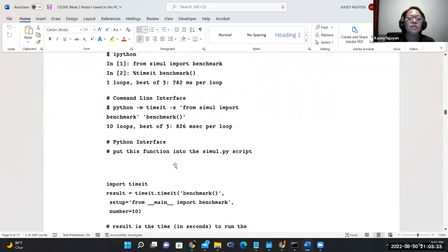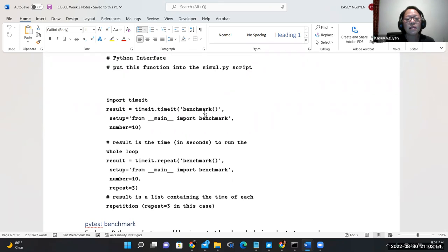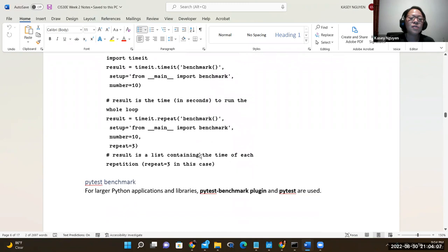If you use the Python interface, you can also write a script: import timeit, have a variable called result, use timeit with the benchmark method, set up by importing benchmark in main, and have it repeat three times by default. It will give you the best execution time from the three runs.